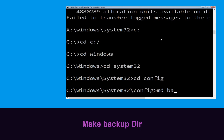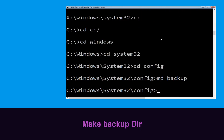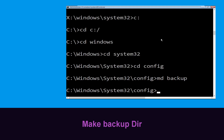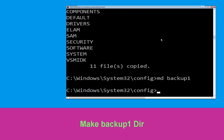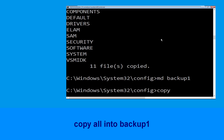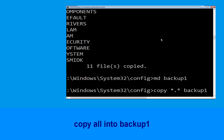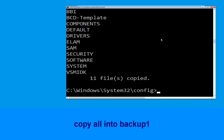Then type md backup and hit Enter. Now type copy *.* backup and hit Enter. Now type md backup1 and hit Enter. Now type copy *.* backup1 and hit Enter to execute the command.